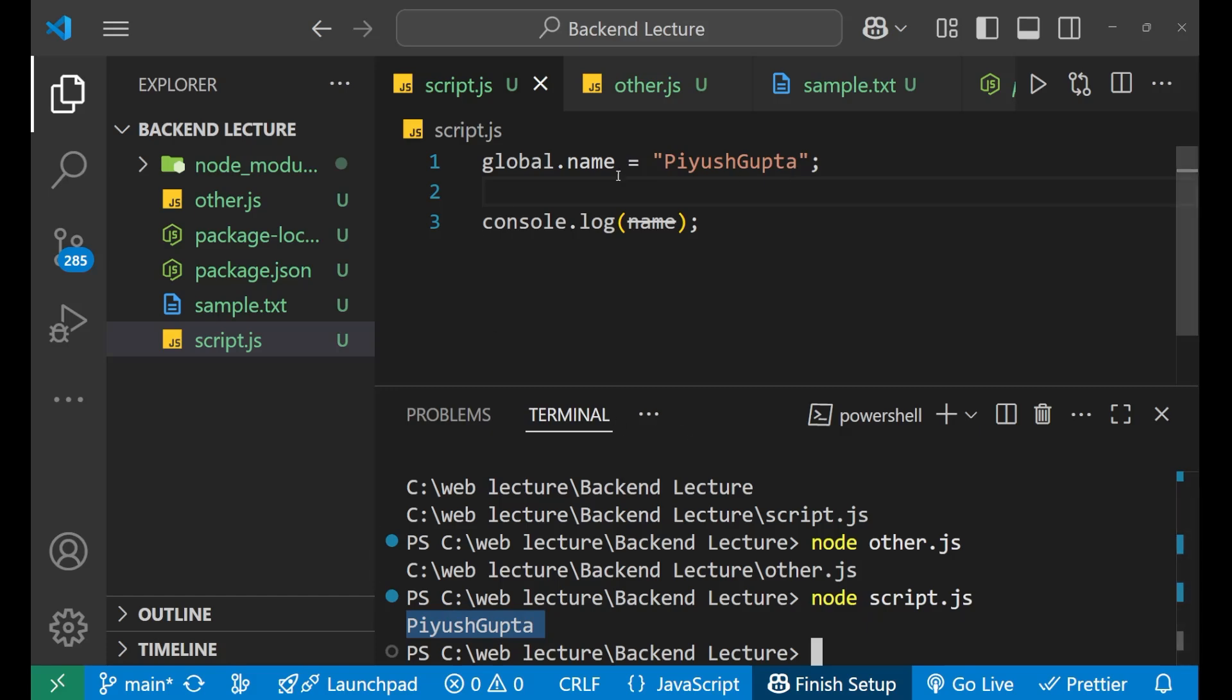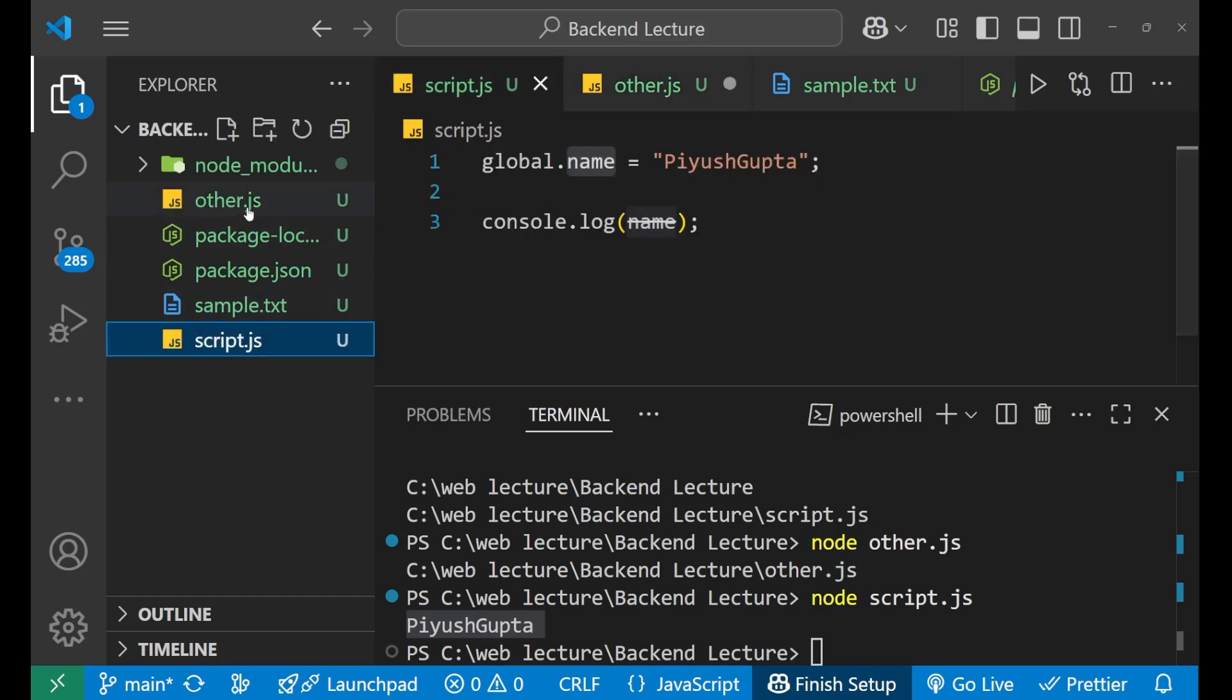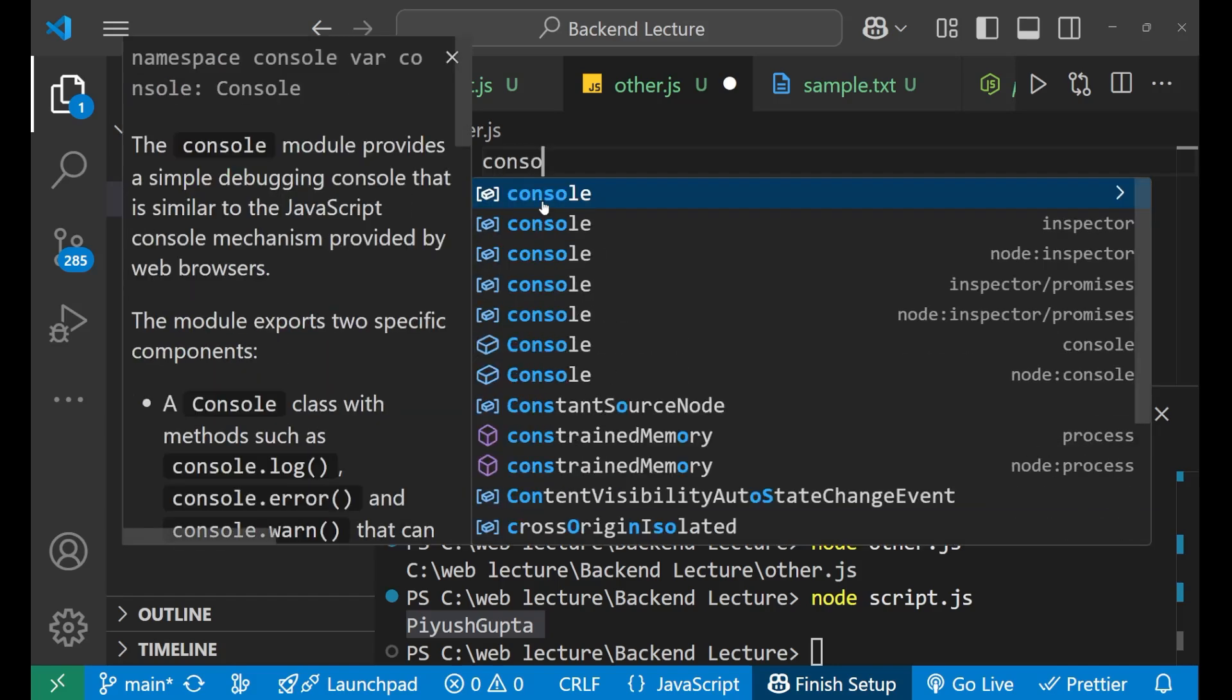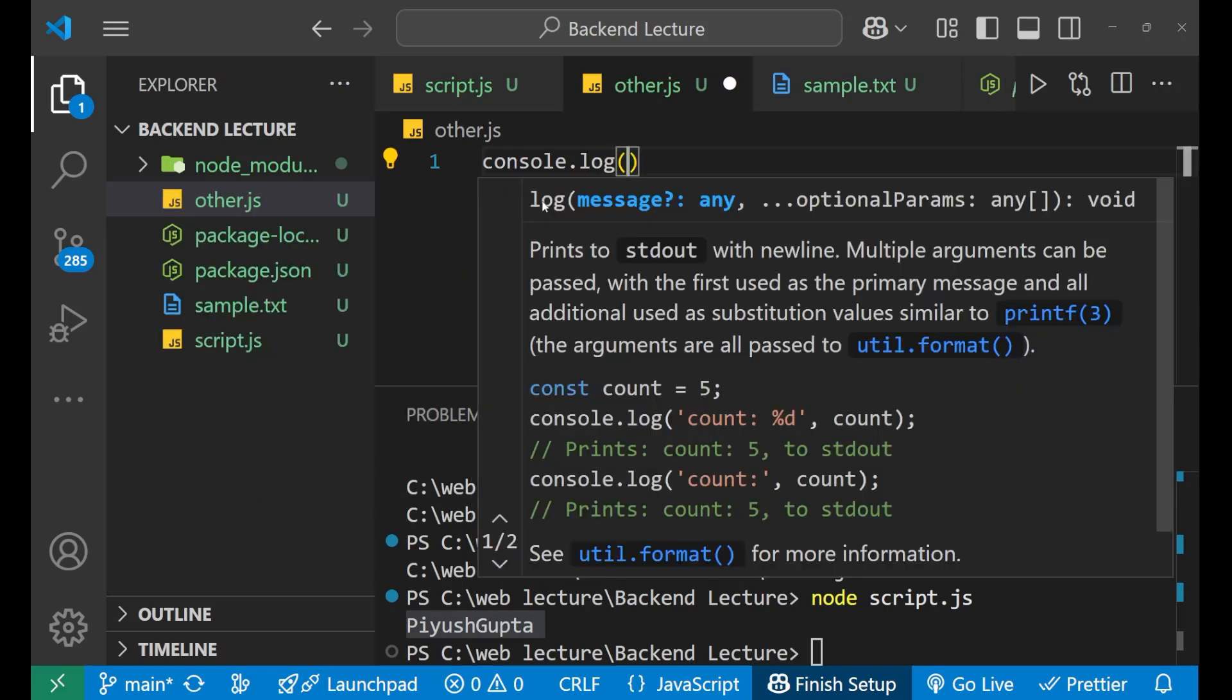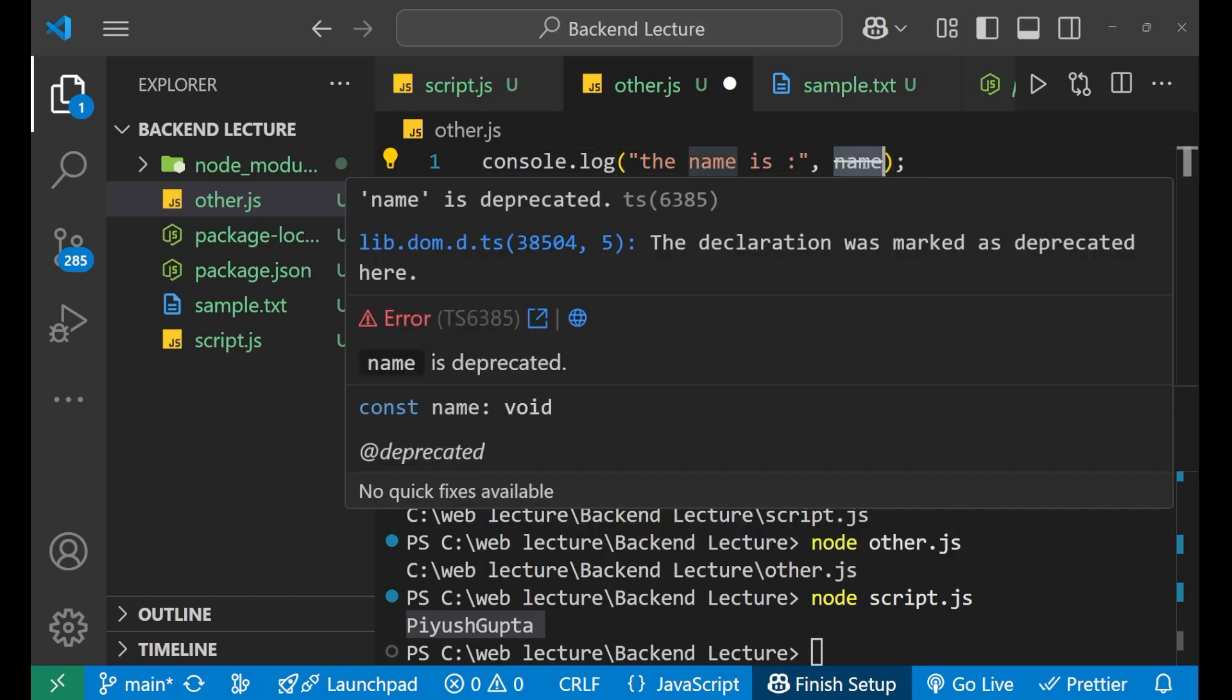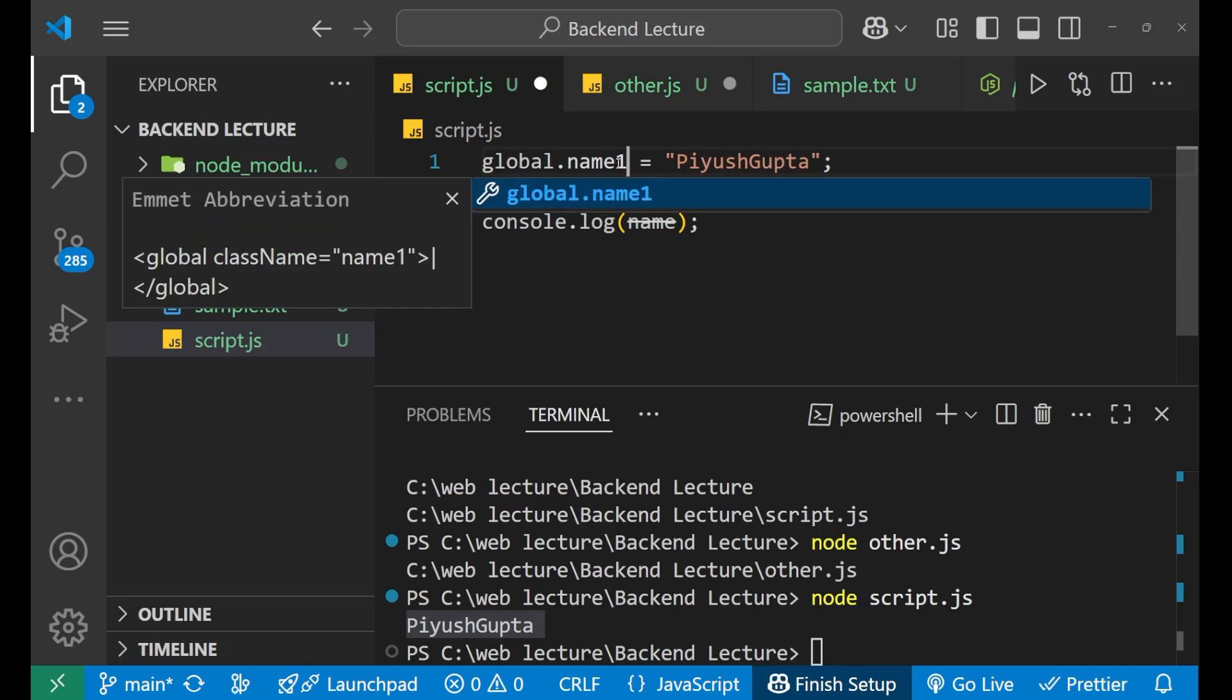Now if I want to use this particular name variable inside this other.js, then what we need to do, let me show you. For that, let's first remove it. Now I can use this name here in the other.js also. I will just simply write console.log, put a bracket inside this. I will write the name is and then put the comma and the name. This name is a global variable.